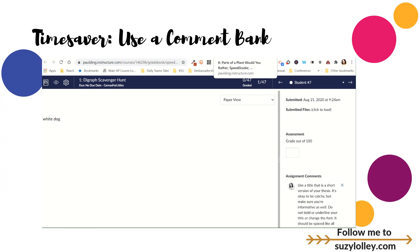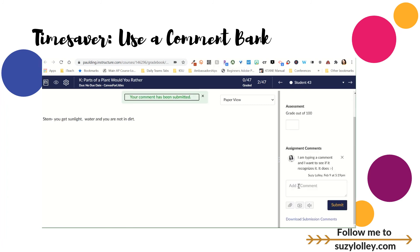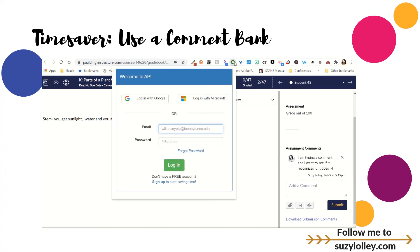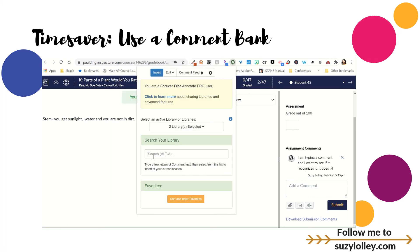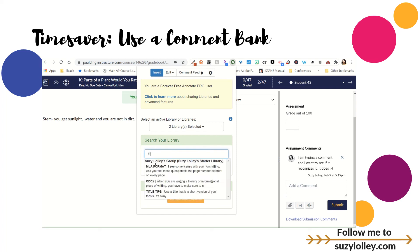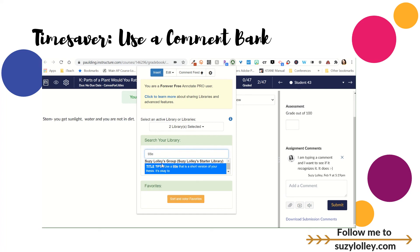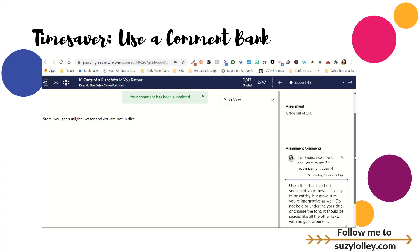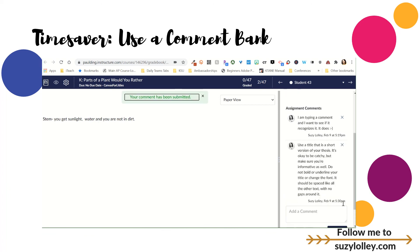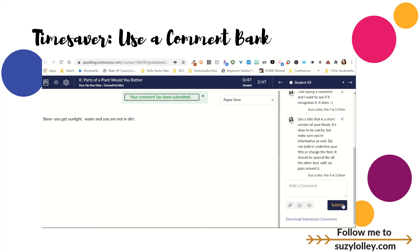Here's how it works. When I go into Speed Grader and I want to add a comment, I can click right here. A lot of times Annotate Pro will pop up, but if it doesn't, I just click the extension up here. Make sure I'm signed in. Then I type a little bit of what I'm searching for, which is the word 'title,' and it'll put it right over here in the comment box, and I have a whole robust title comment that I did not even have to retype. So comment banking can be a huge time saver.